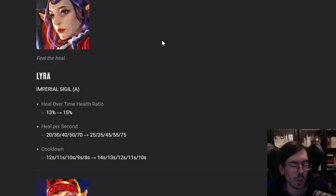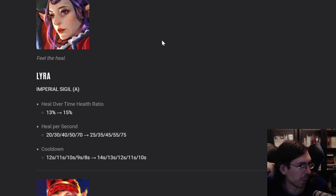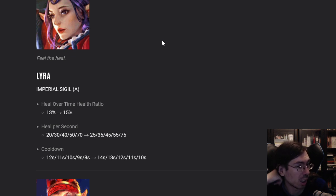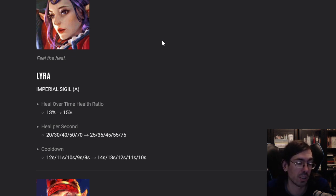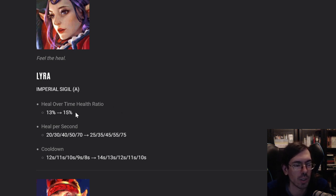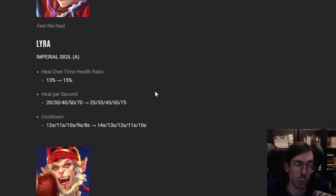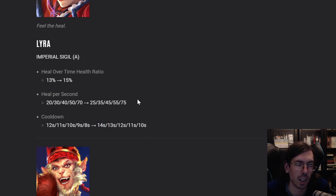Lyra is one of the main captain roles, main picks, especially on pro level, so I'm curious what they are doing with her. The heal over time health ratio is increased, and the heal per second also increased, so she's going to heal more with the A, but the cooldown is 2 seconds longer.